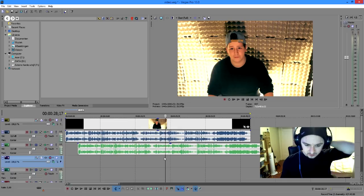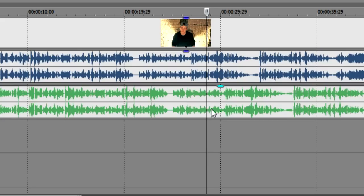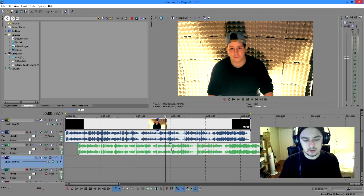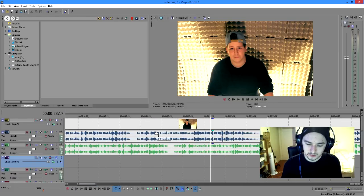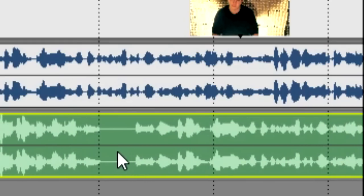All right, so as you can see, I have this separate green track. That's the audio of the studio microphone. So basically what we're going to do now is we're going to zoom in real close and we're going to just match the sound waves.